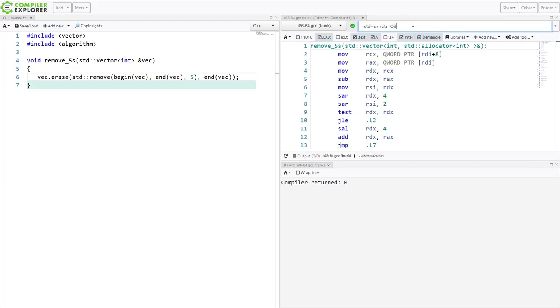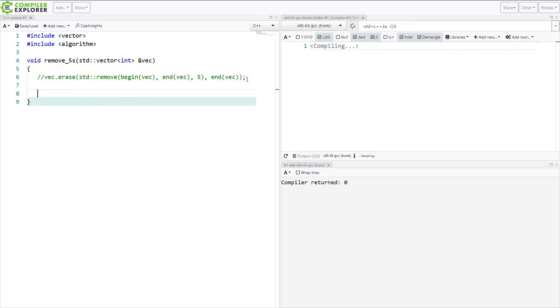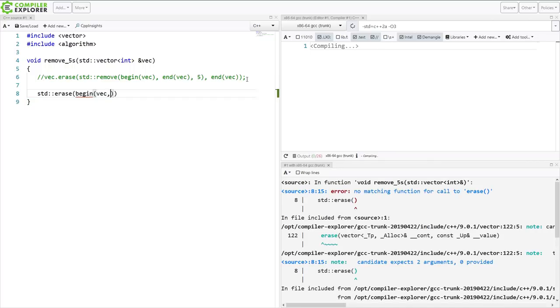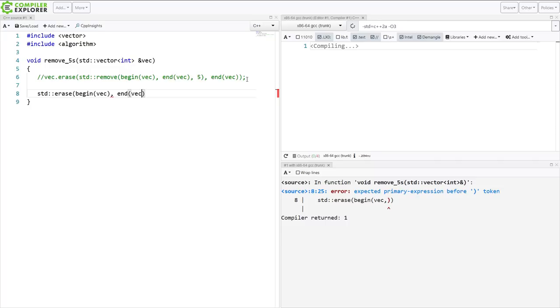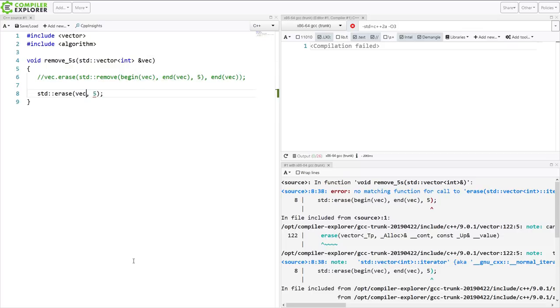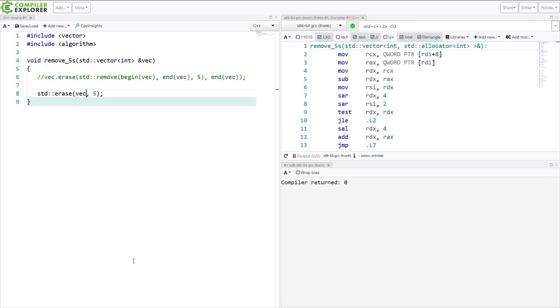So for C++20, we have gotten a new algorithm. And we can finally do something like this. We would expect this to compile. But it doesn't work necessarily as we would expect, because this is actually a free function that works on the entire container. So we do something like this now. We say we want to erase everything from the vector that is equal to 5.